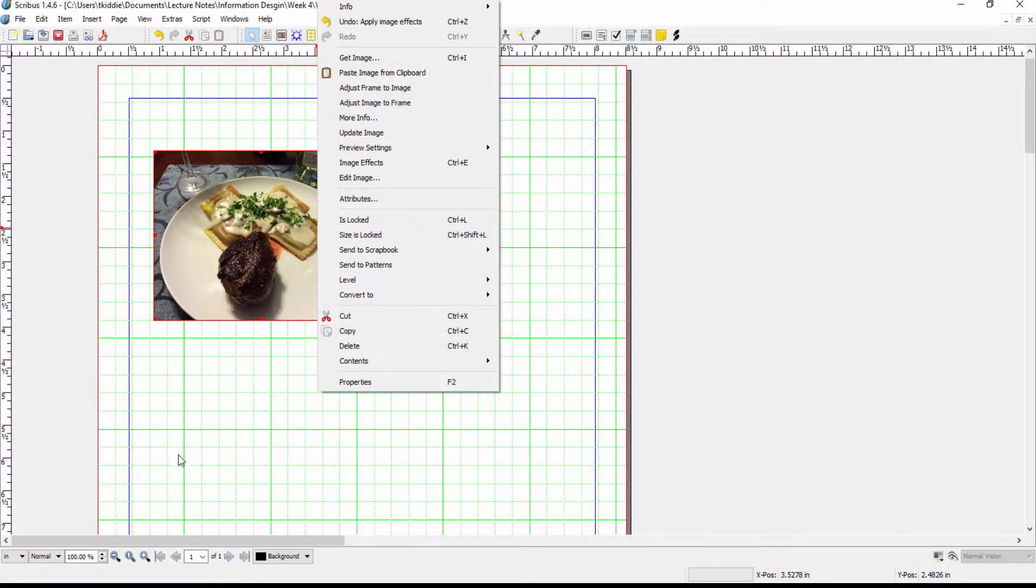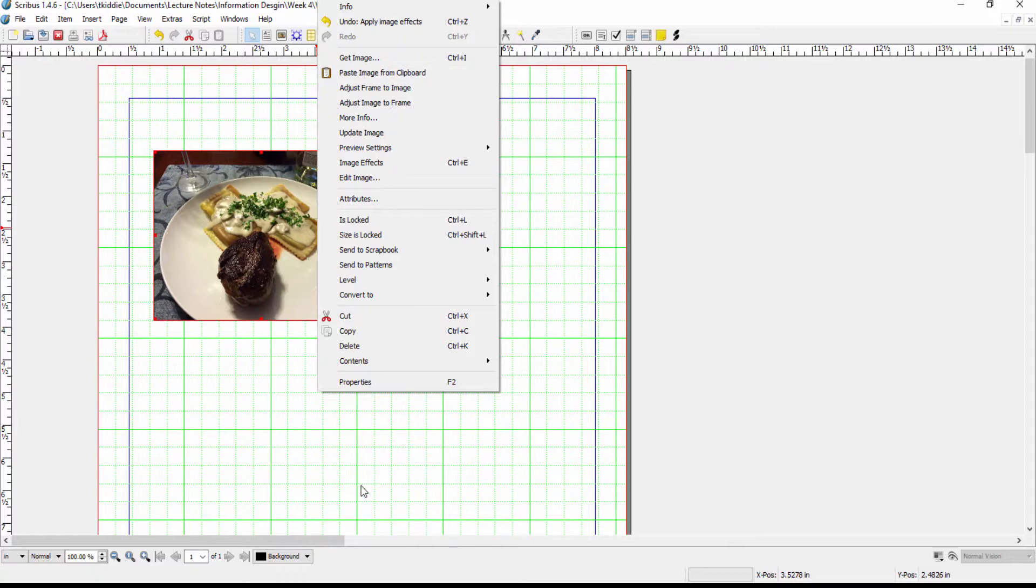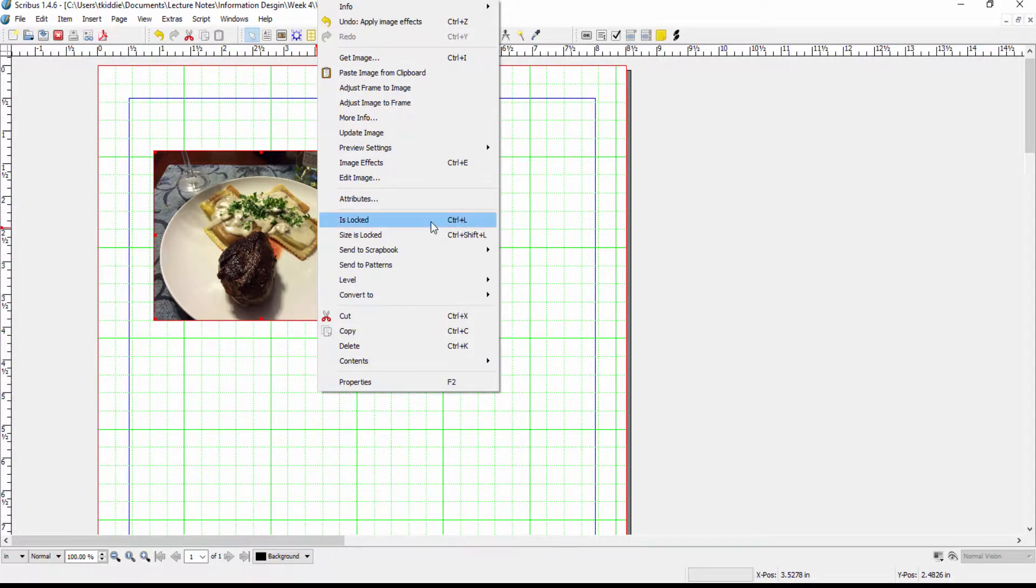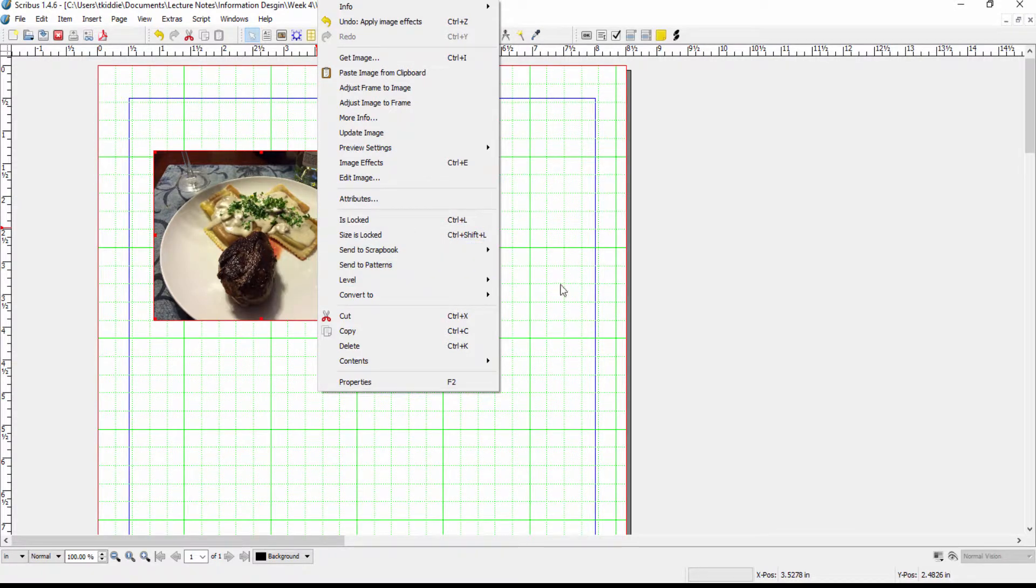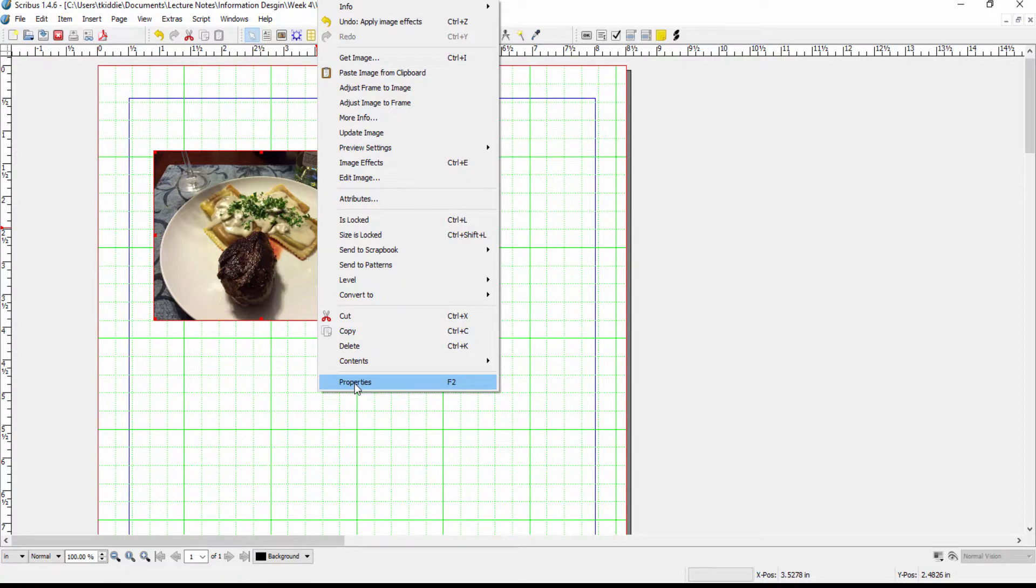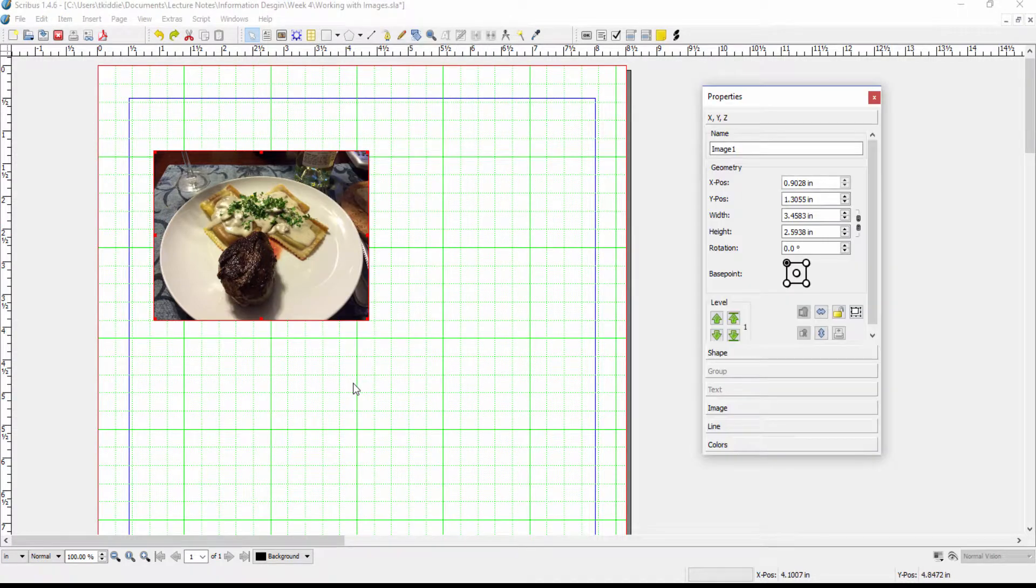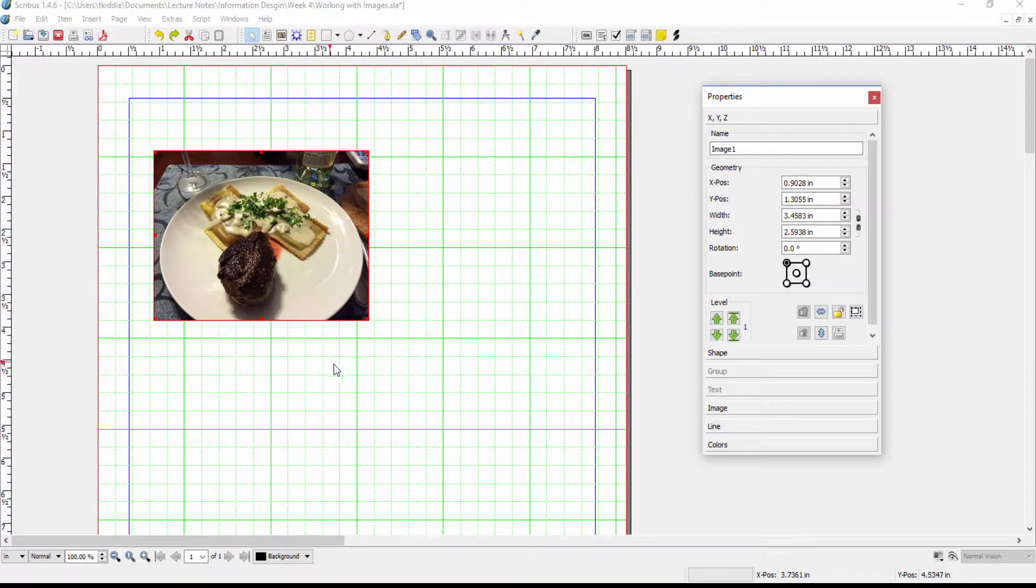The other items in the context menu we've either covered before or we're going to cover at some point so there's nothing really to go through here. We can then move on to properties and what's important with properties is you can see that we can do some image manipulation.